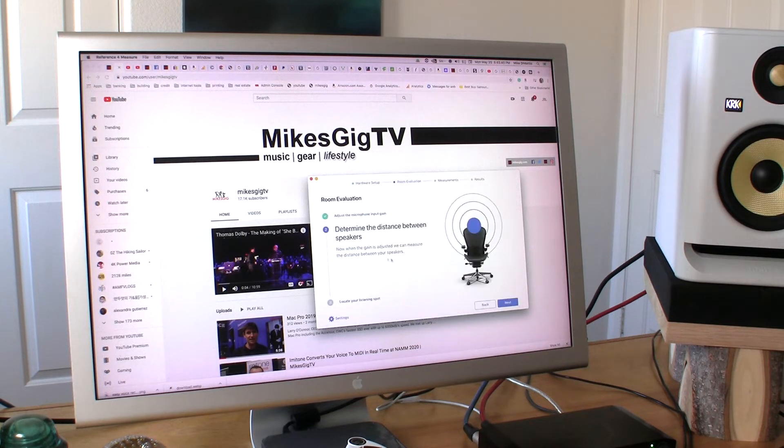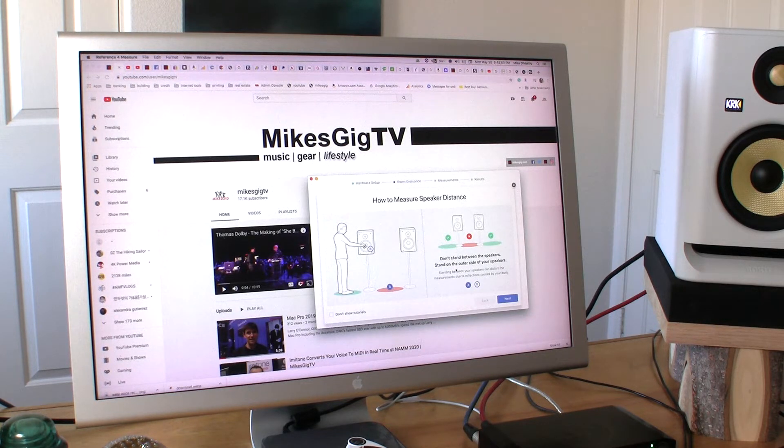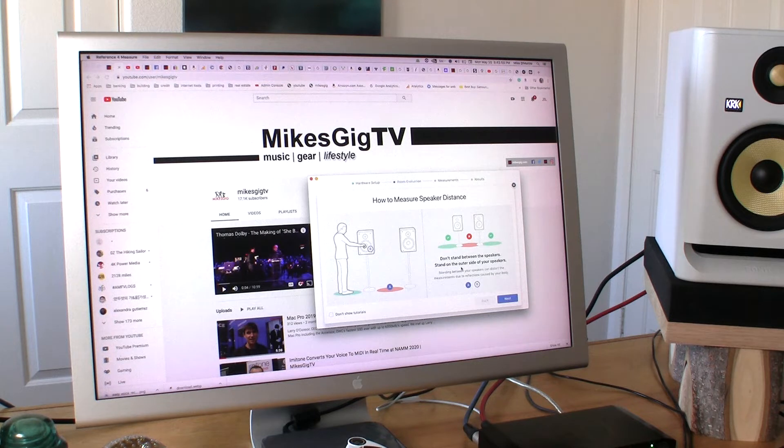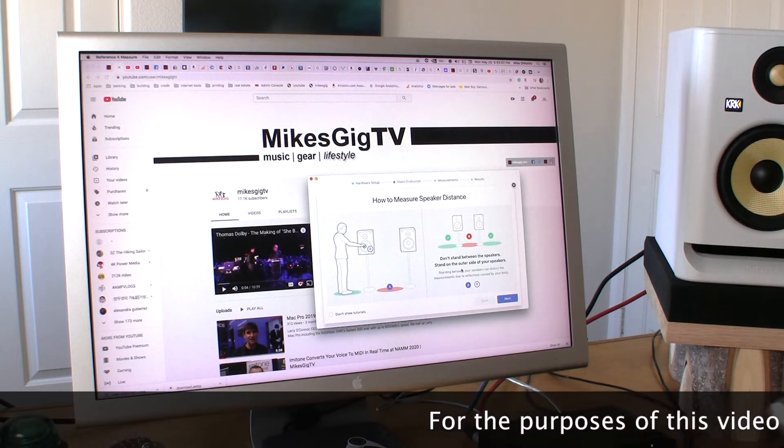That's all pretty much self-guided. Determine the distance between your speakers. Next. Okay, don't stand between the speakers. Stand on the outer side of the speakers. Okay, so we'll do that.